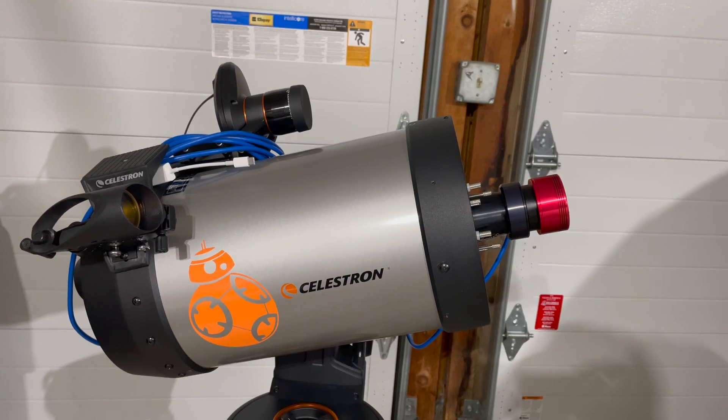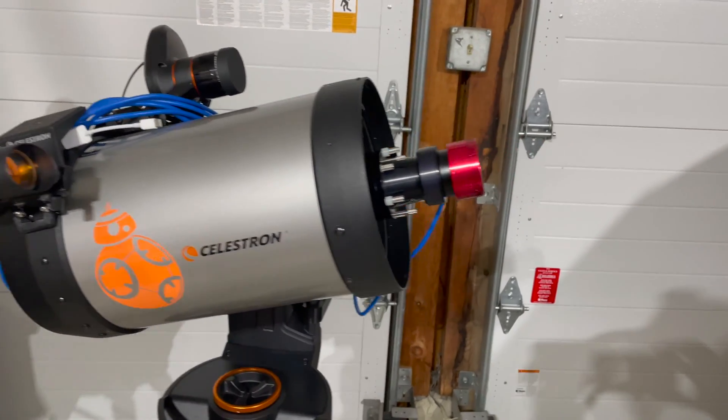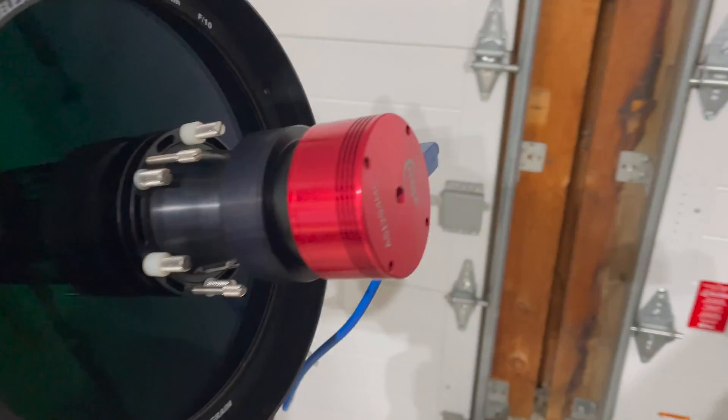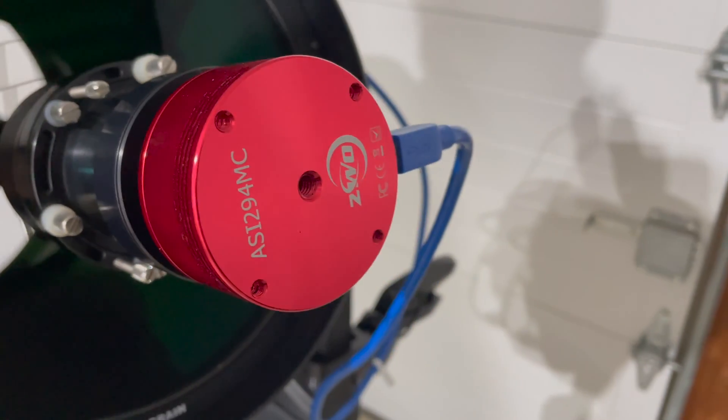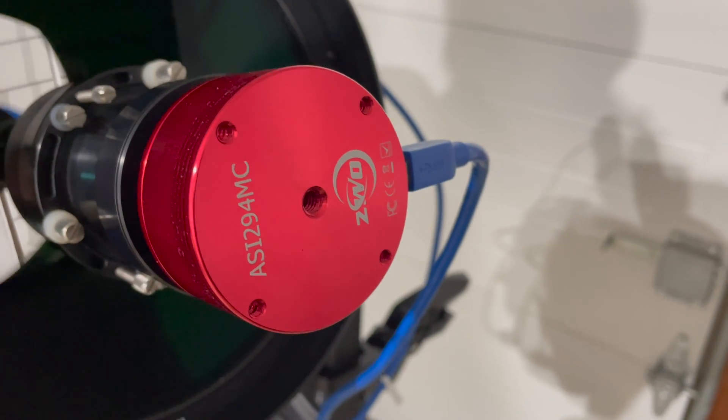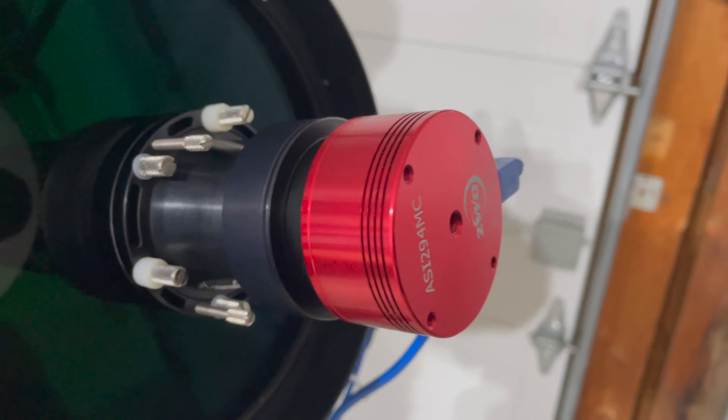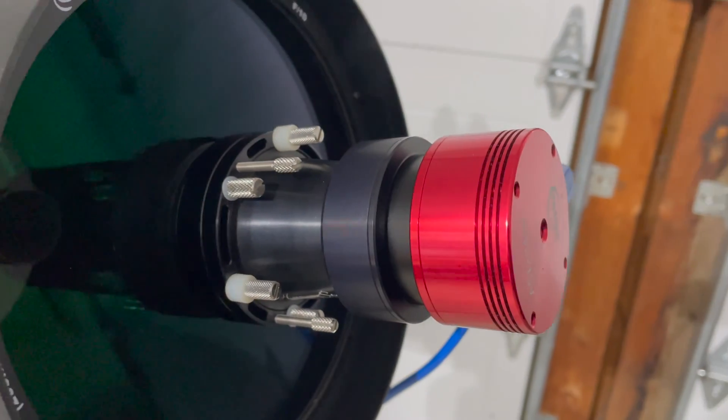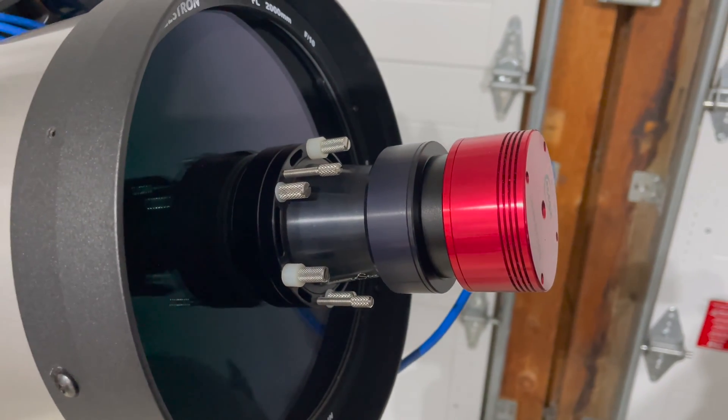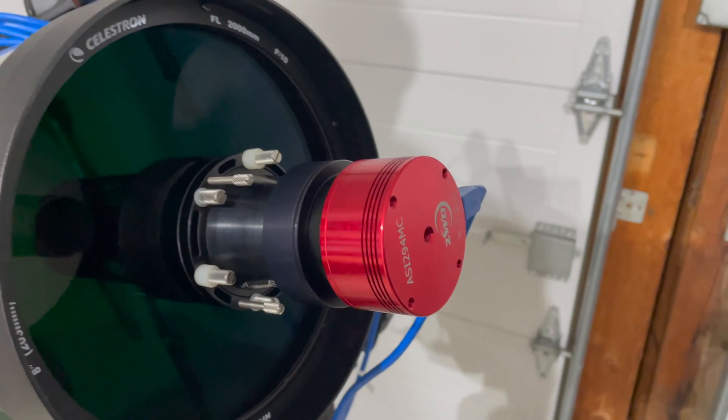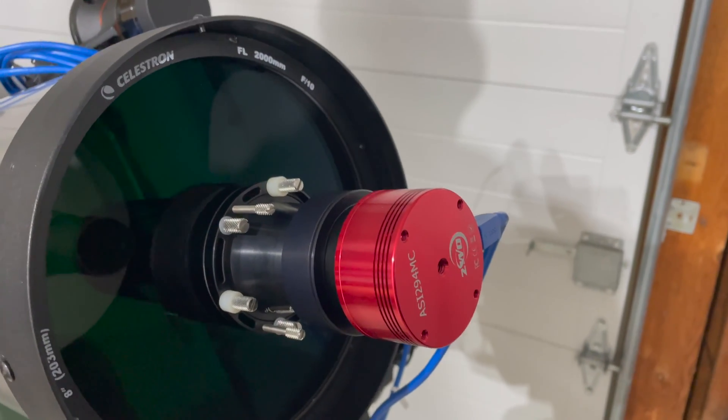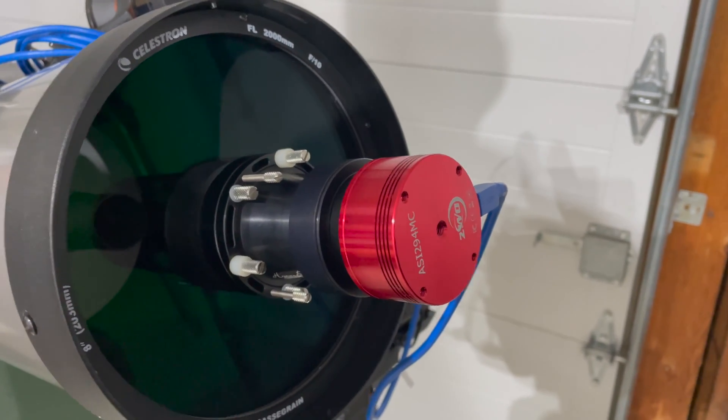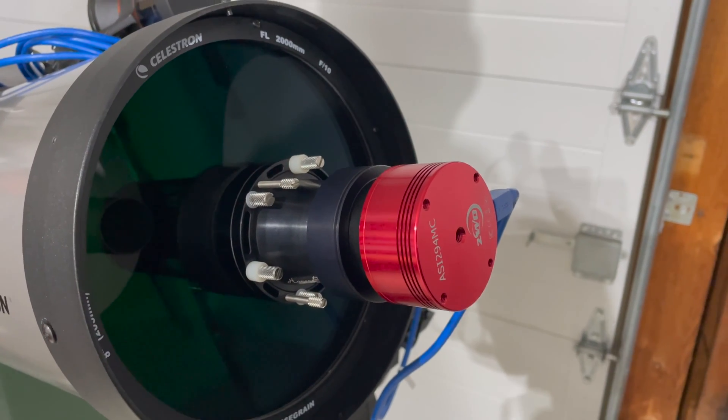I'm just going to do a quick alignment with my StarSense camera. My camera is an uncooled ZWO ASI 294MC. So it's a one-shot color camera, nothing fancy. It's a four-thirds sensor. It's a nice camera, but it's not an amazing camera. It's not cooled, and it's 28 degrees Fahrenheit outside, so you don't need a cooled camera in Ohio winter.